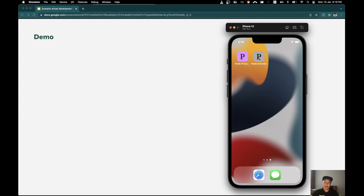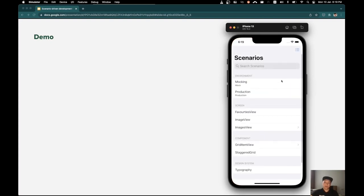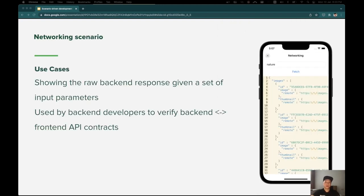Now I will start the internal app. In the first screen of the internal app, you will see a list of the scenarios that we developed for the app. Let's go through some of the scenarios in the scenario app.